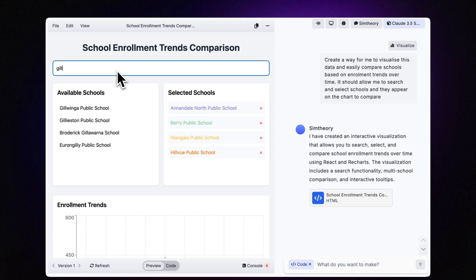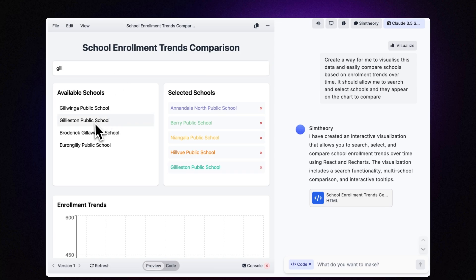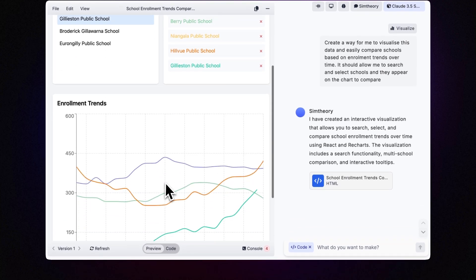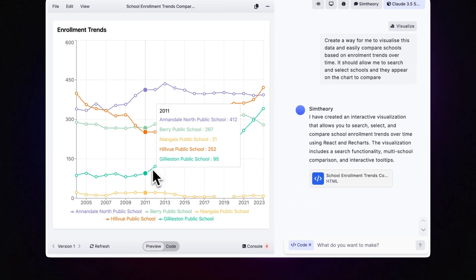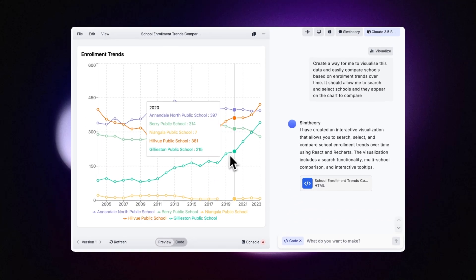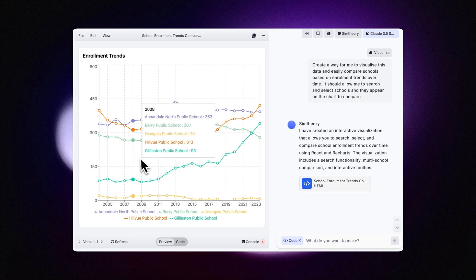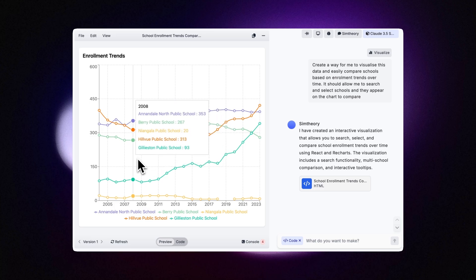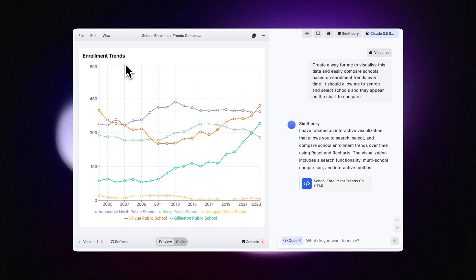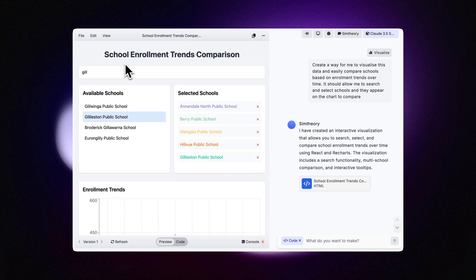Let's see if search works here. We'll add another school in. Wow, look at the growth in that school. So this is a pretty helpful tool to compare enrollments.